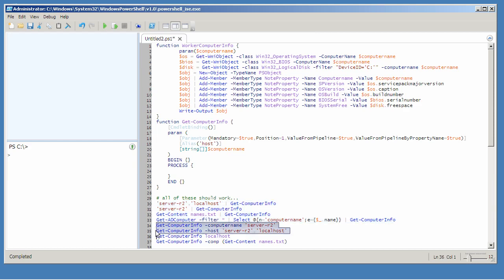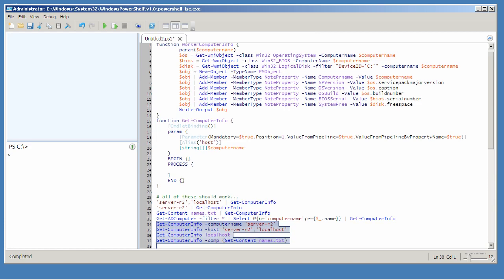Here where I'm using the parameter instead of piping things in, computer name will contain all of the computer names, which could still only be one thing, but they'll be in an array. The process script block will execute once for each piped in object. If I don't pipe in anything and I use the parameter name instead, then the process script block will execute once.